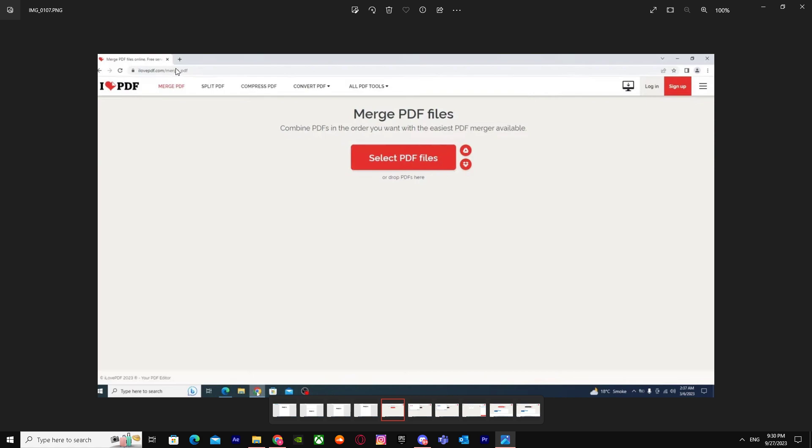Go to ilovepdf.com/merge_pdf. You have to write the same on your web browser.